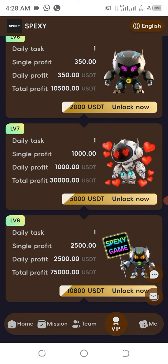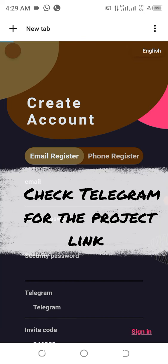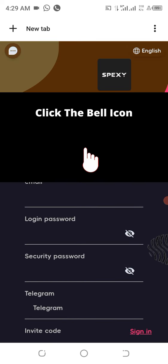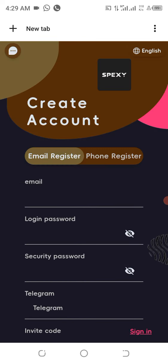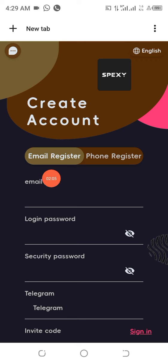Let's show you how this particular project works. The website URL has already been provided for you in the Telegram channel and in the description area of this video. All you have to do is just click on it and get it open.